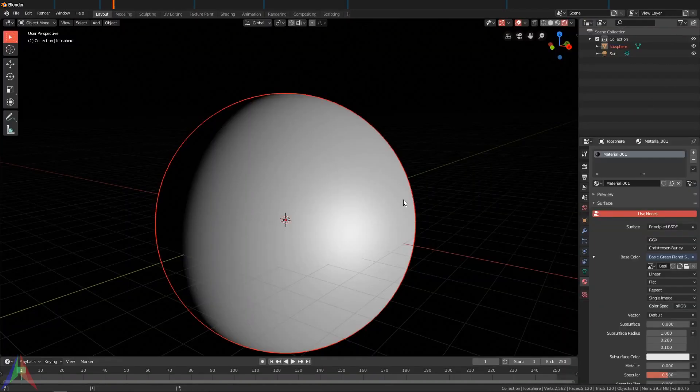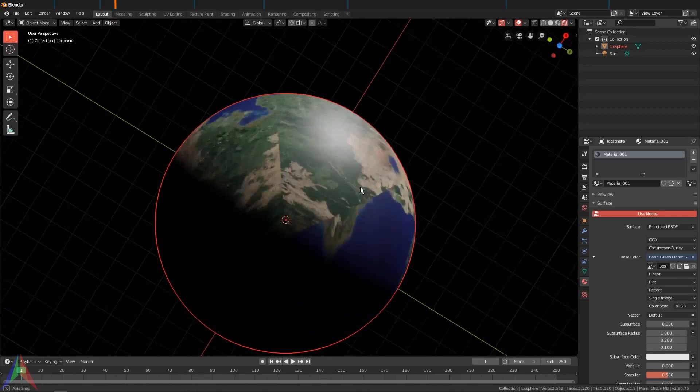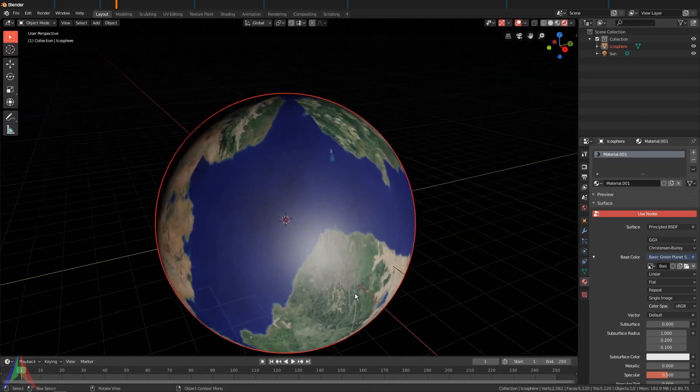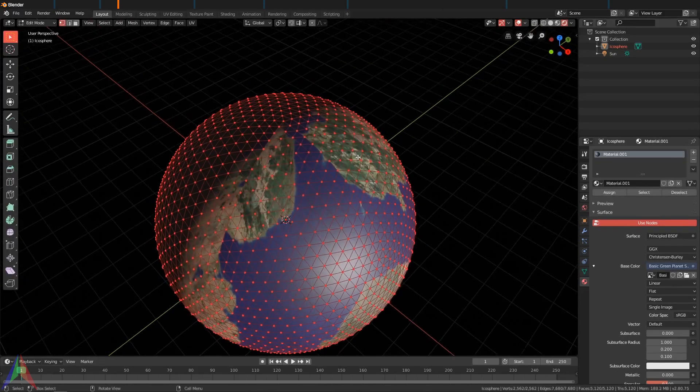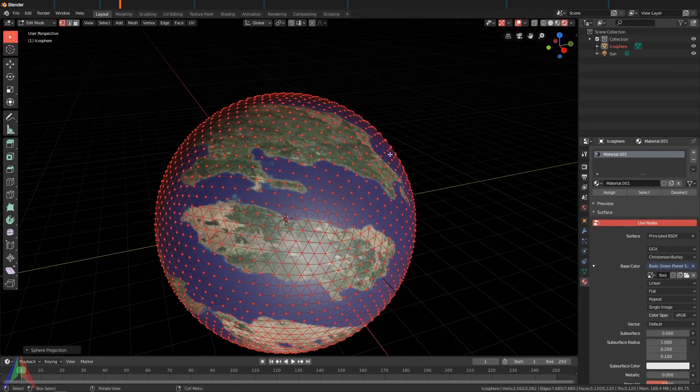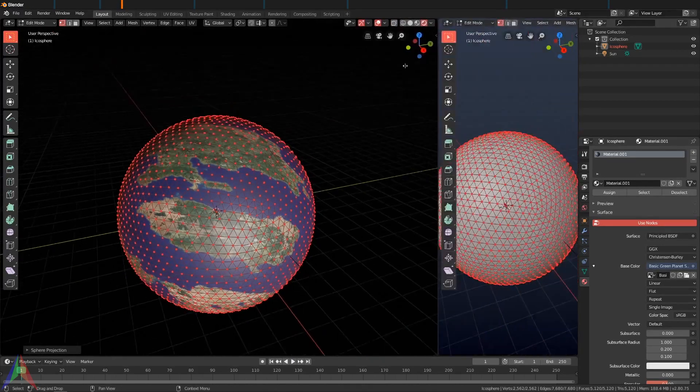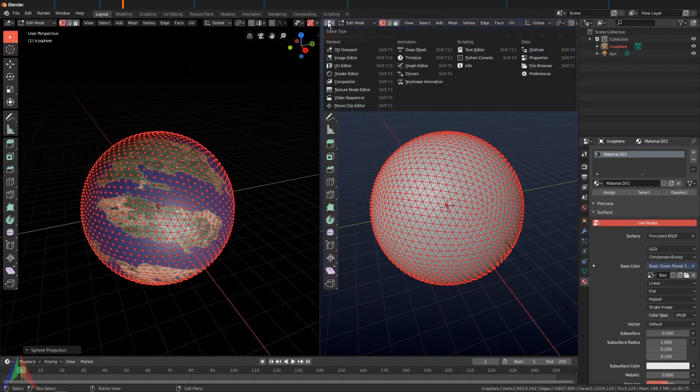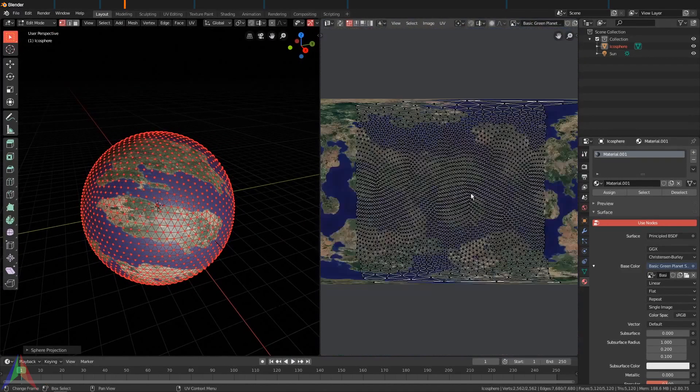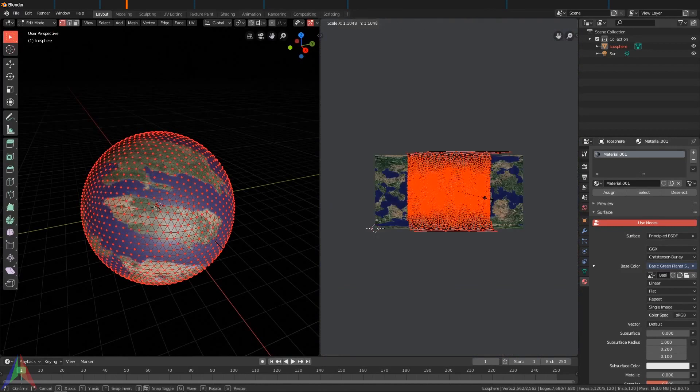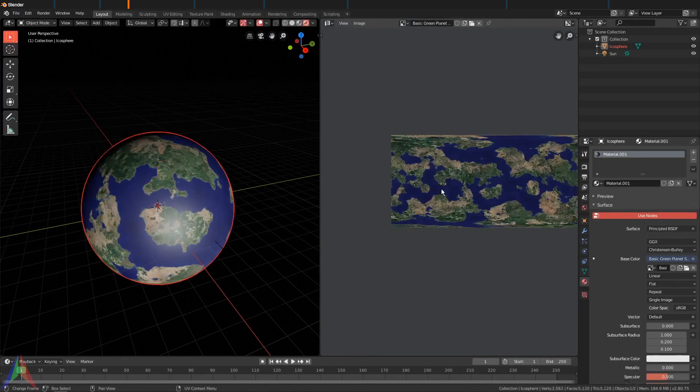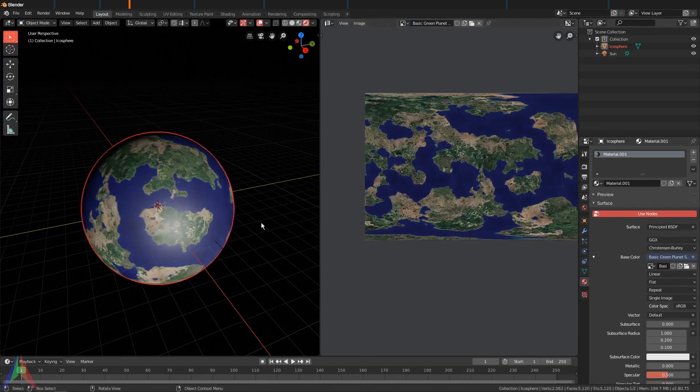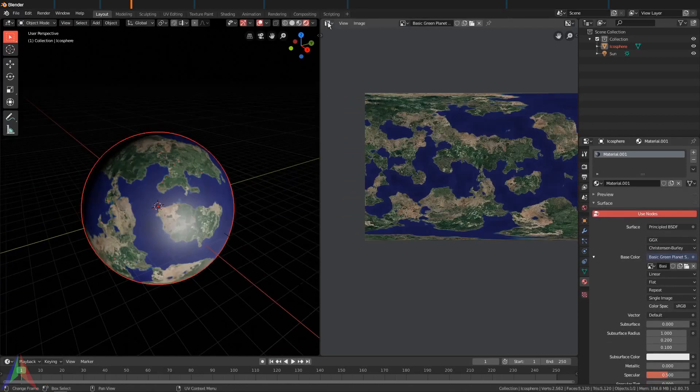And yeah, this is what we get. If you tab into Edit mode and hit U, Sphere Projection, and then open up a new panel here, switch to the UV Editor. I'm going to go A, S, X, and then two, and that's going to look a little more realistic.